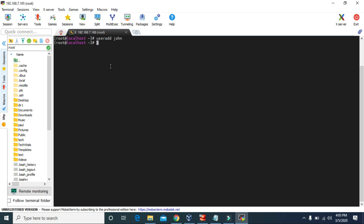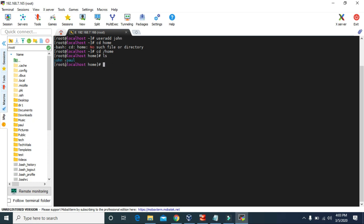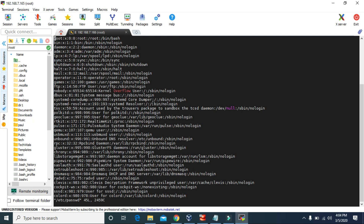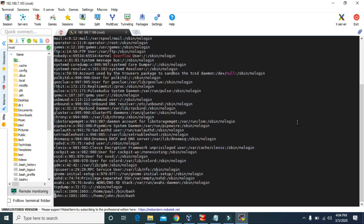Now if we go to /home and type ls, then we have the john user. We can also go to /etc/passwd to view what users we have in this system. Press enter and if we scroll to the bottom, we can see paul and john.